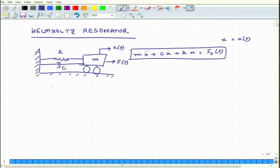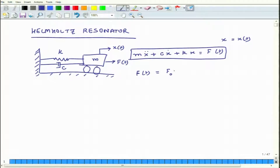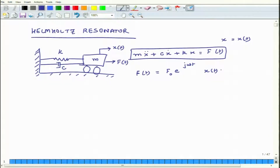If you solve this equation — suppose the system is being excited by a sinusoidal force — then F(t) equals F_naught times e^(jωt). Because this is a linear system being excited by harmonic excitation, the solution will also be of a similar form: x(t) equals x_naught · e^(jωt), where x_naught can be a complex entity.